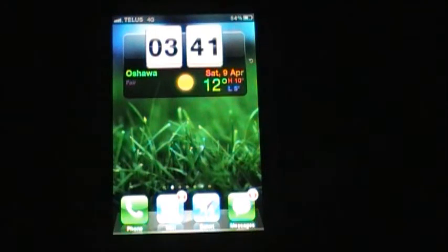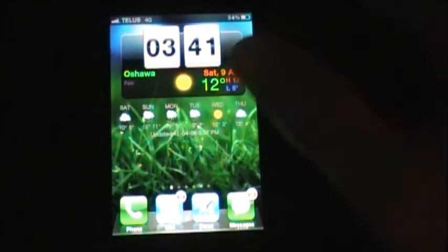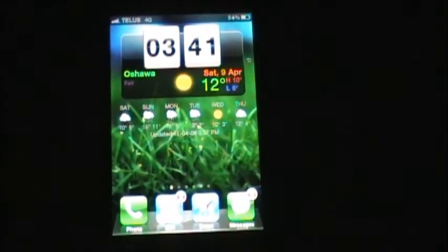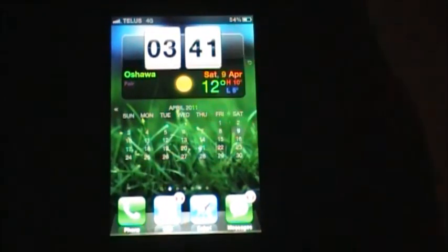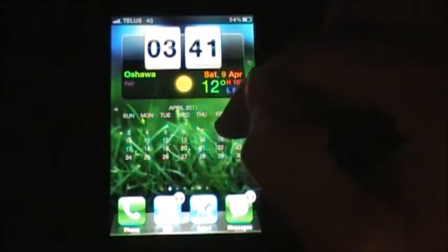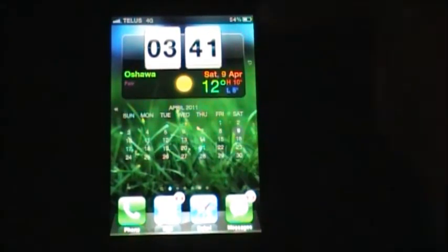Right now I'm viewing it on my home screen and I'll show you a brief demonstration of it. If you tap the right side of the clock, there's your forecast. If you tap the left side of your clock, there is your calendar. You can go to the next month, the previous month, and view your current month.